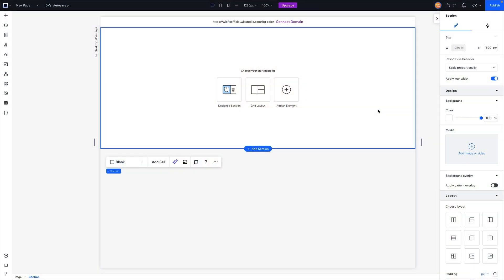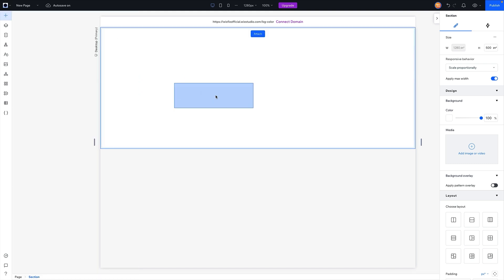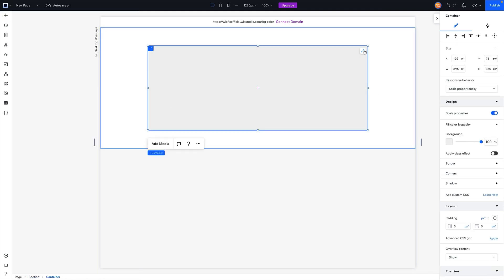Here we are inside of Wix Studio, and the first thing I want to do is set up our sections. In order to do this background color change effect, we need to set up our page sections as if it is one section. For example, on our website we might have three or four different sections, but because we're trying to add a scroll effect to the background, we need to set up all of these four sections inside of one section.